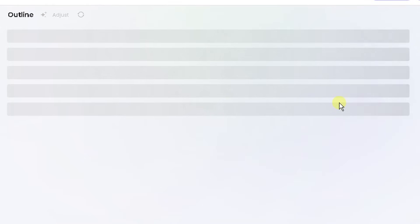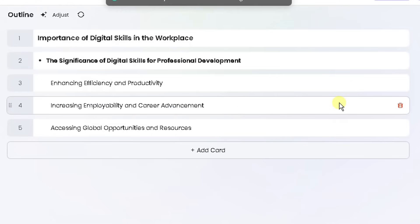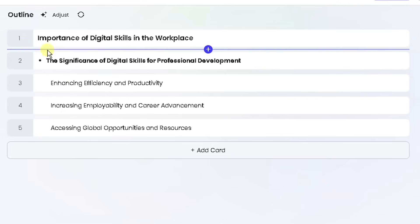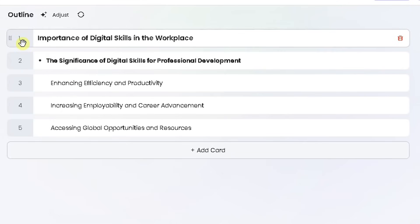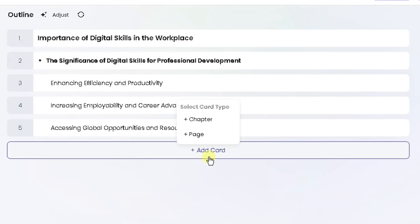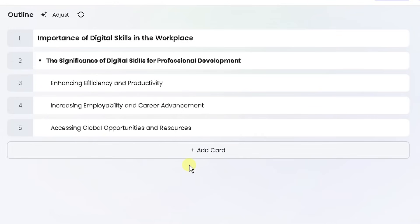It's going to create an outline first and foremost, which you can check. So it's gone away and created the outline for you. Now you can shuffle these slides around or add new cards or chapters or pages, but I'm just going to leave it as is because I just wanted to show you how quick this is in generating the slide.